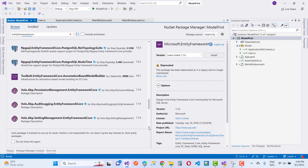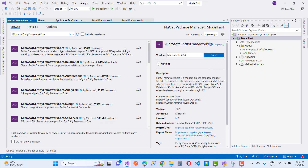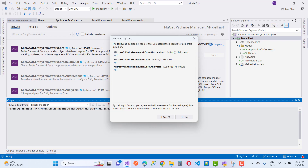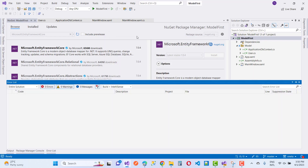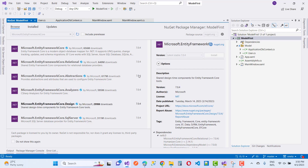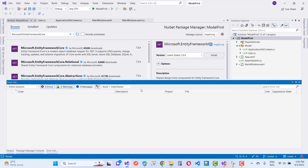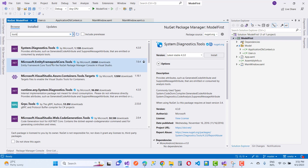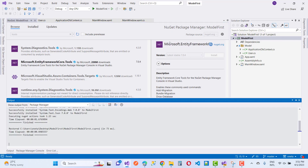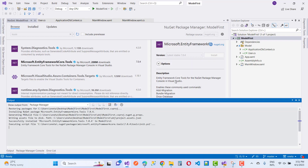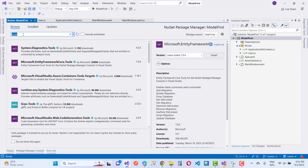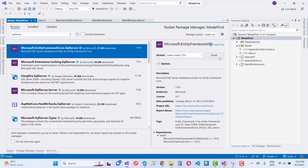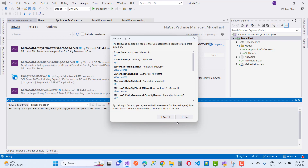If you want to add it manually, the package name is Microsoft.EntityFrameworkCore. Add this package to the project. The second package is the design package, the third is the tools package, the fourth is SQL Server — Microsoft.EntityFrameworkCore.SqlServer. Now the required packages are installed.